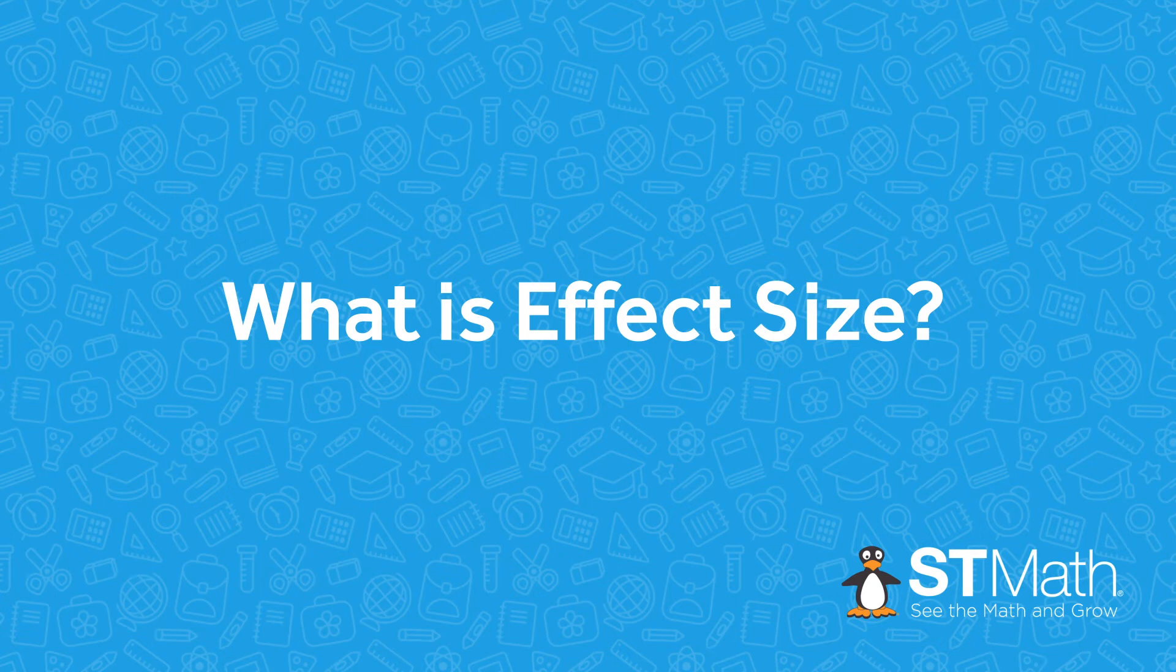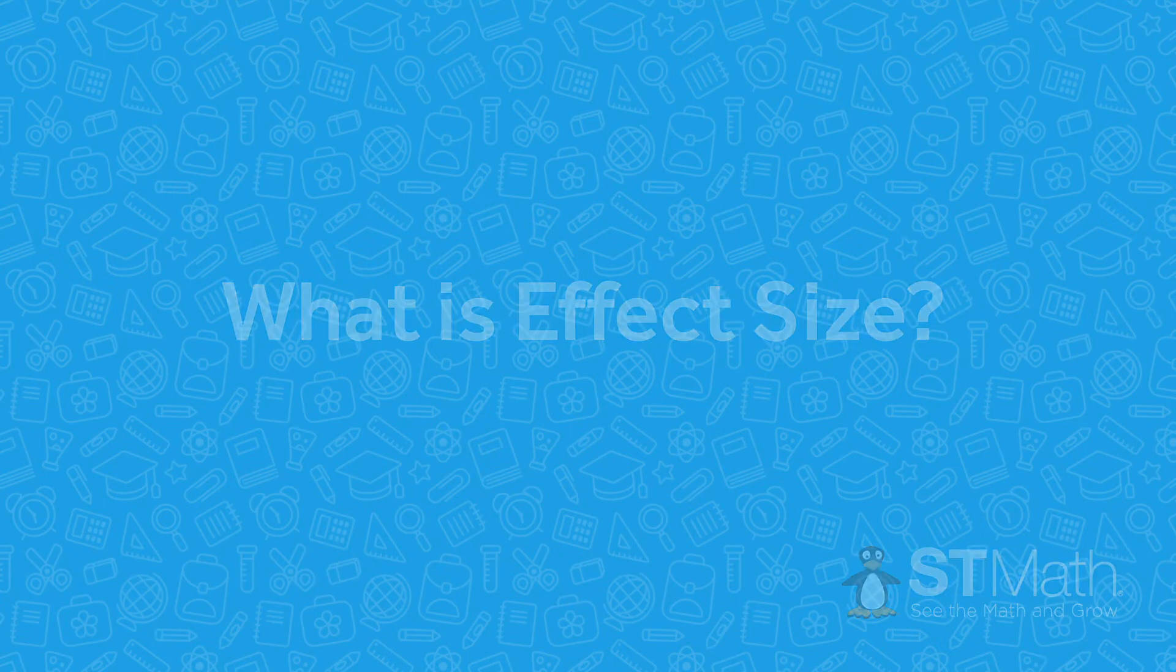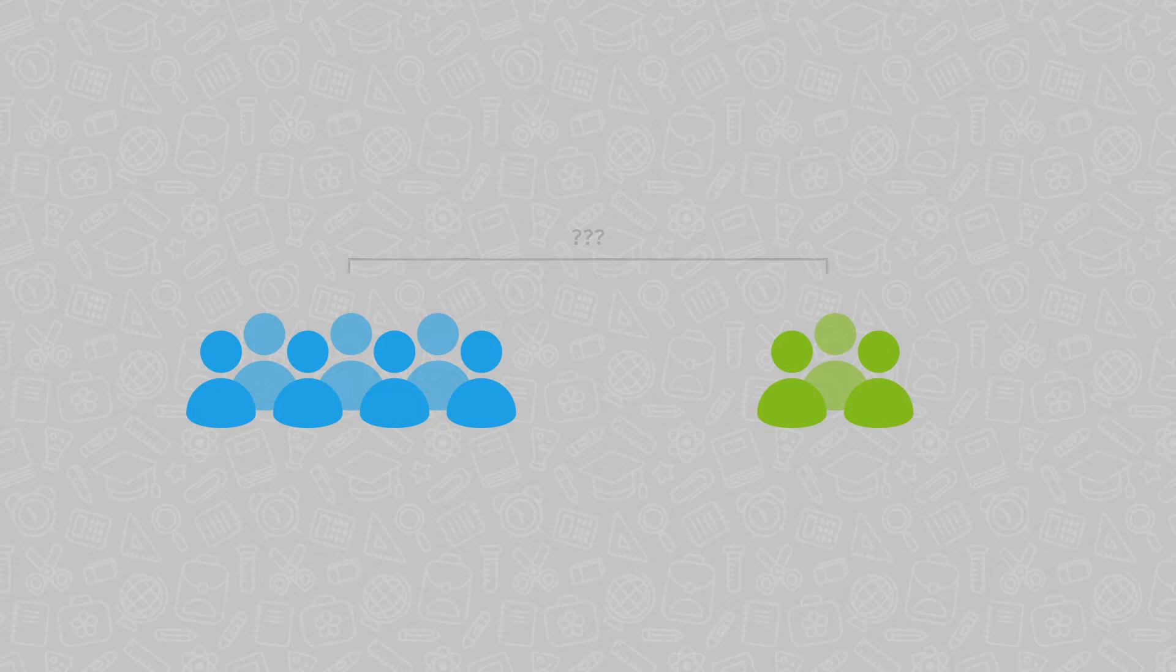What is effect size? Simply put, effect size is a way of describing in a normalized way the magnitude of the difference between two groups.